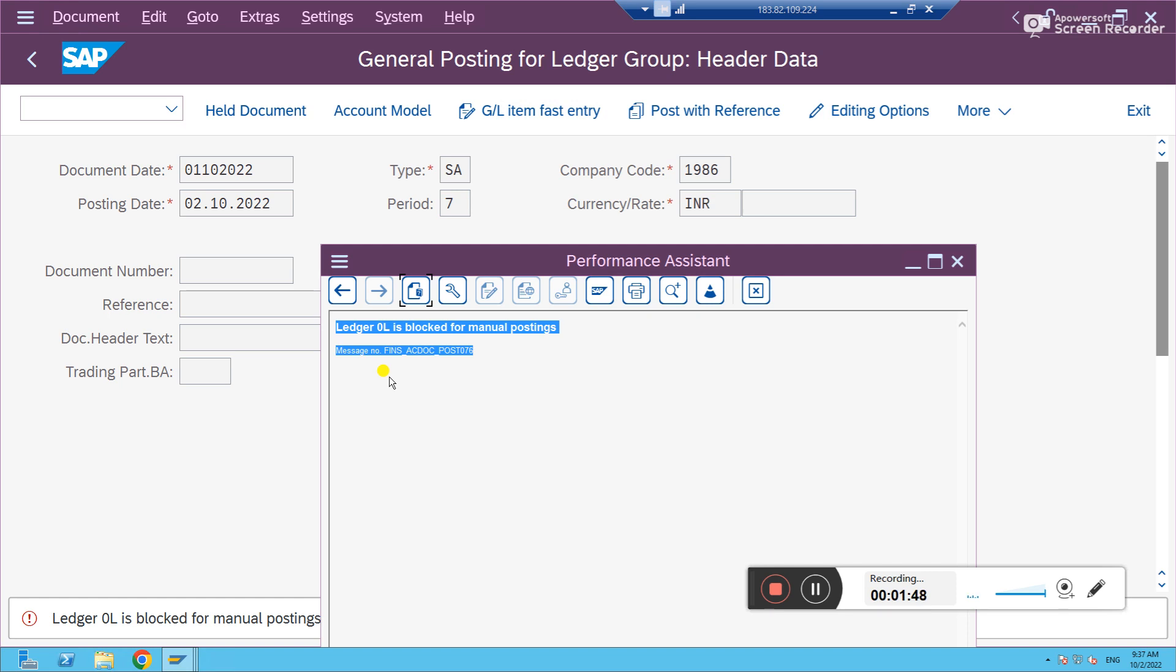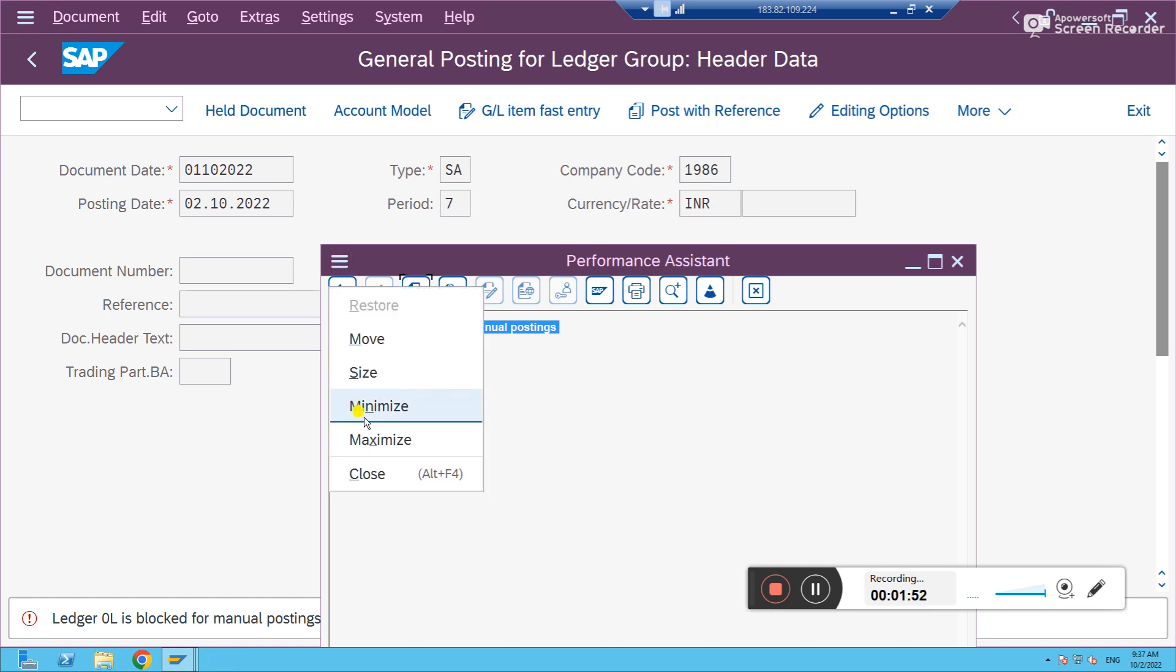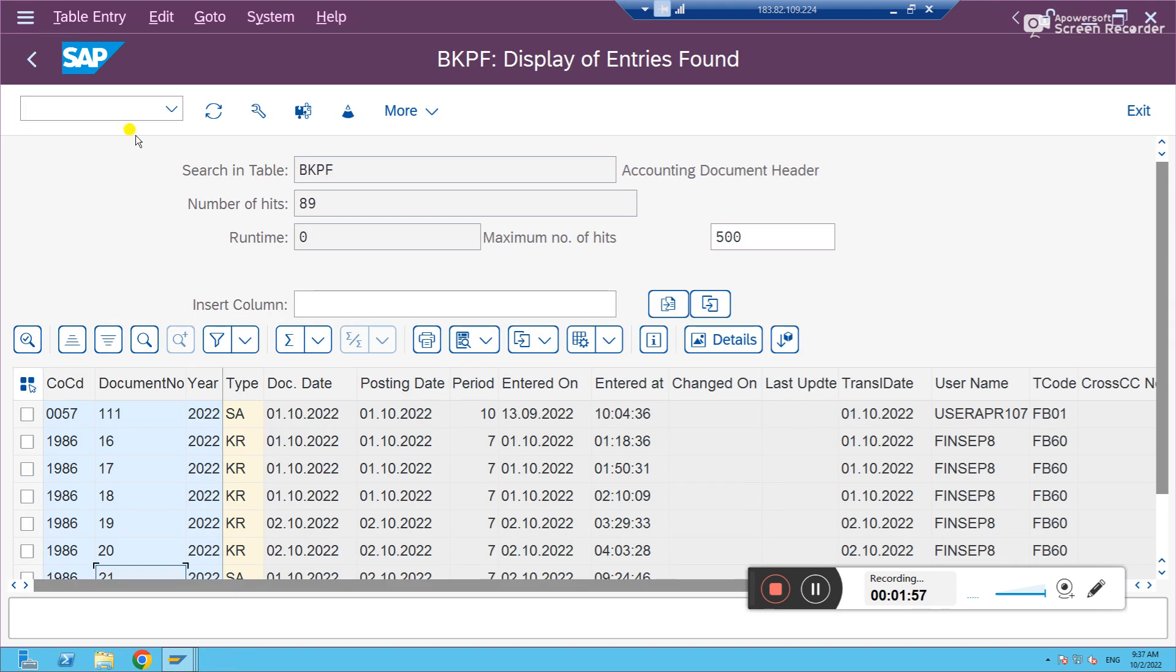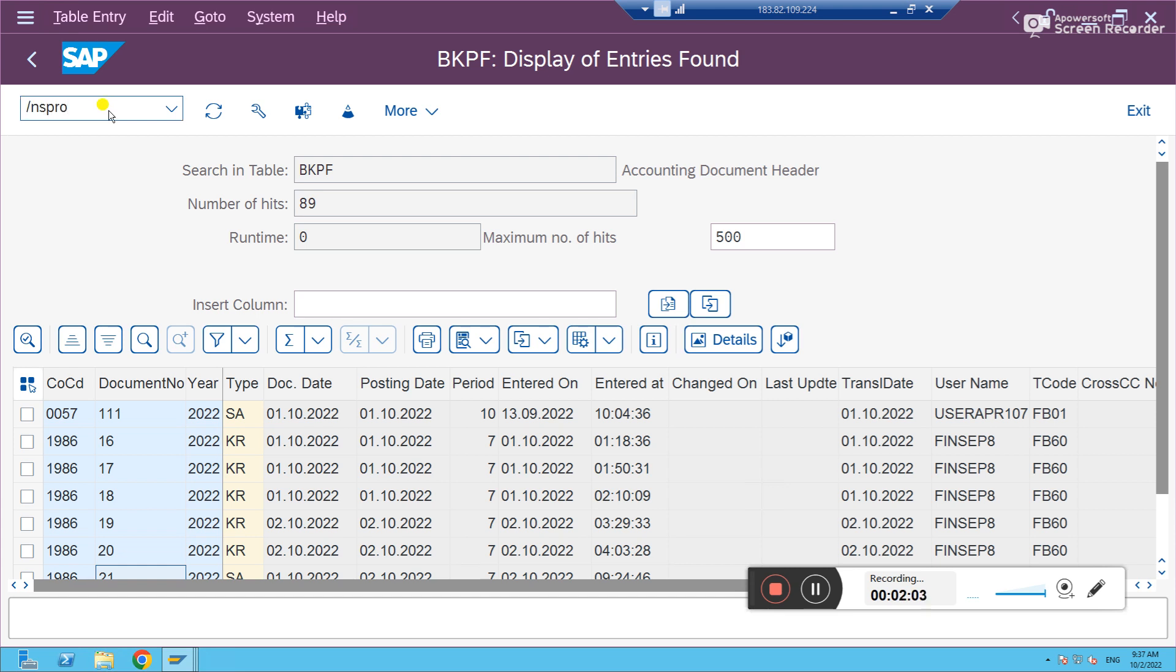So why is this error coming? What is the issue? Let's go to the SPRO.